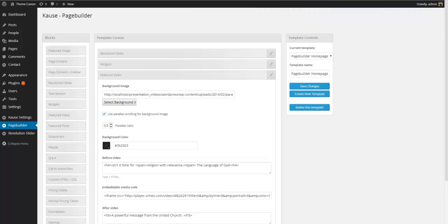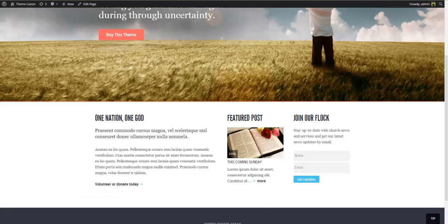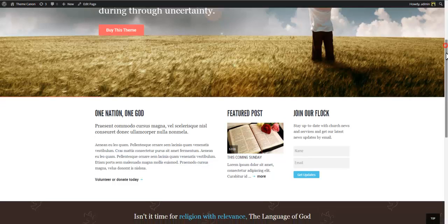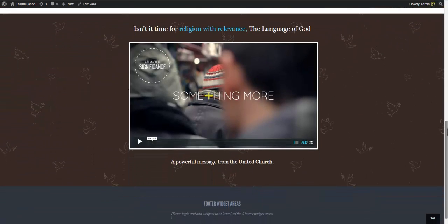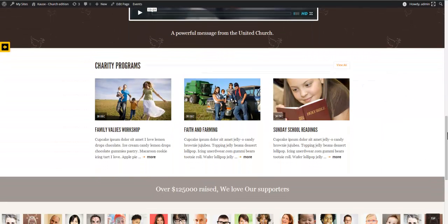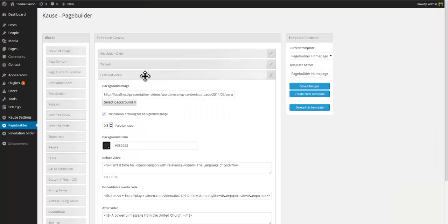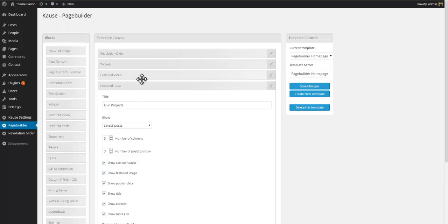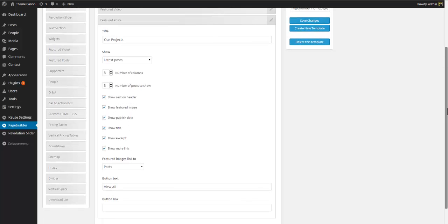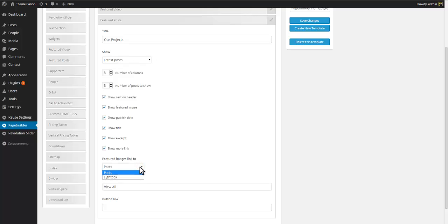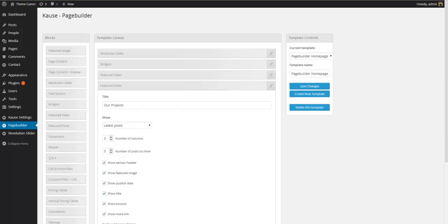Save changes. Go to front and refresh. Alright so next on the list is a featured post section. So let's find the featured post block and add it. Here you can put in a title. You can decide what post to feature. You can choose between latest post, random post, popular post listed by views or comments, and finally post from a certain category. Next decide how many columns to display and how many posts to show. You can turn the different post elements on or off. Decide what images should link to post or lightbox. Decide on a button text and finally put in a button link. But for this example we will simply use all the default settings. Save template and let's see what that gets us.